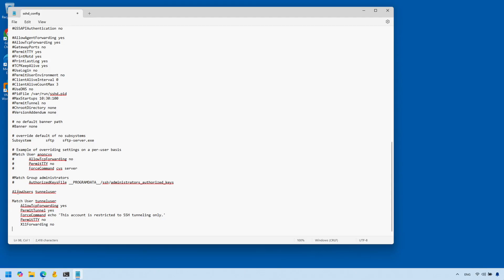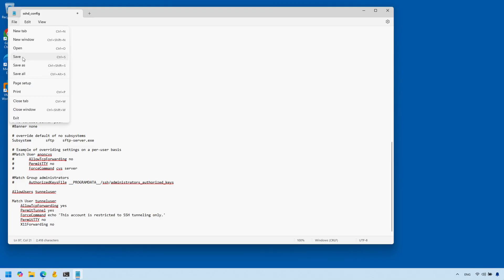Instead of allowing all administrators, we're allowing only the tunnel user. The rules we apply for this tunnel user are: we allow TCP forwarding, allow tunnel, disable TTY, and force a command. This means the user can't run any commands — once connected he can only establish an SSH tunnel between the remote host and this machine, but can't run anything else. We're also turning off X11 forwarding. This is pretty much the safest configuration you can have.